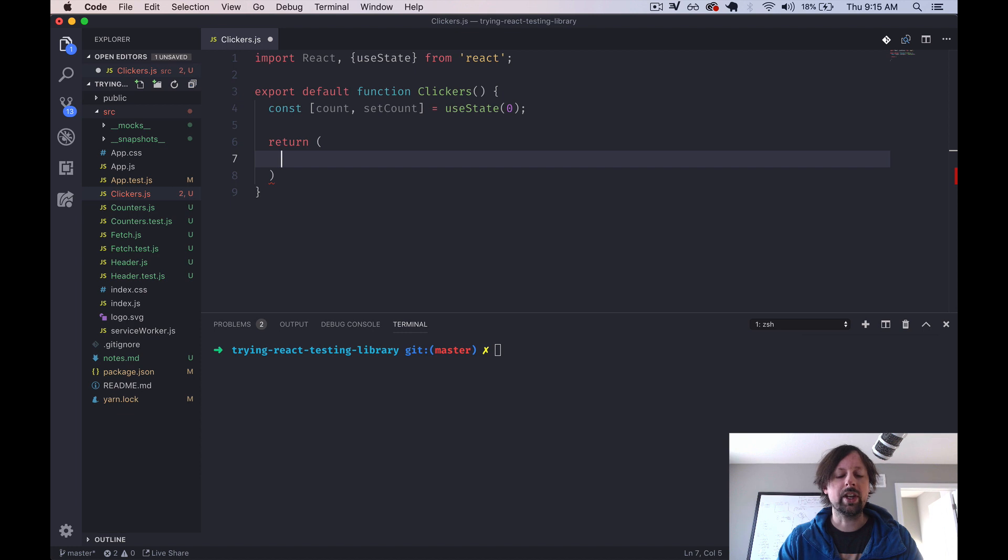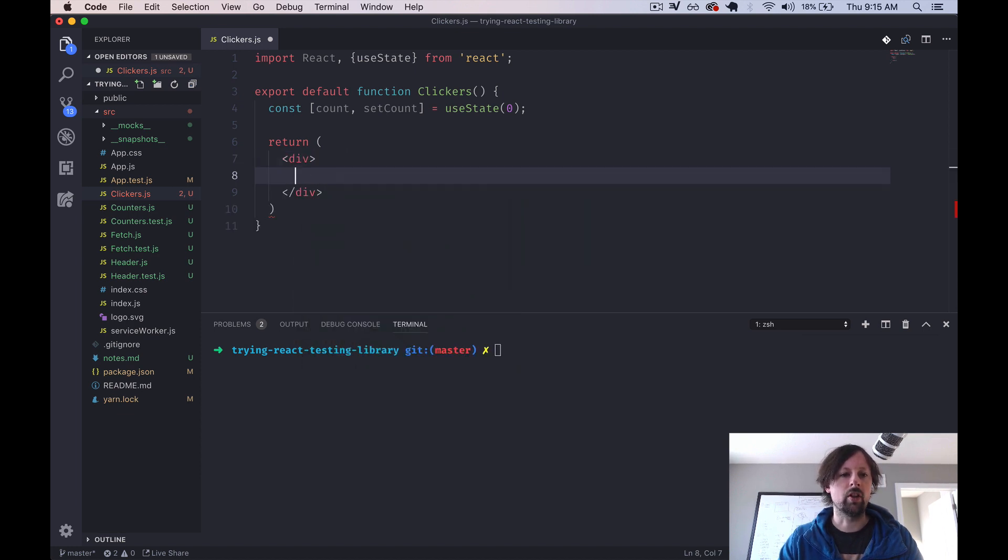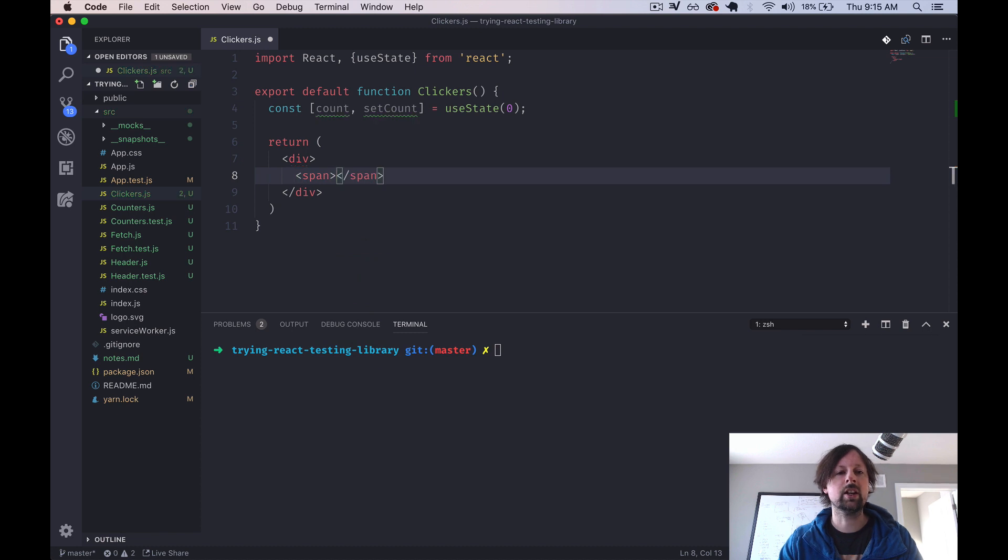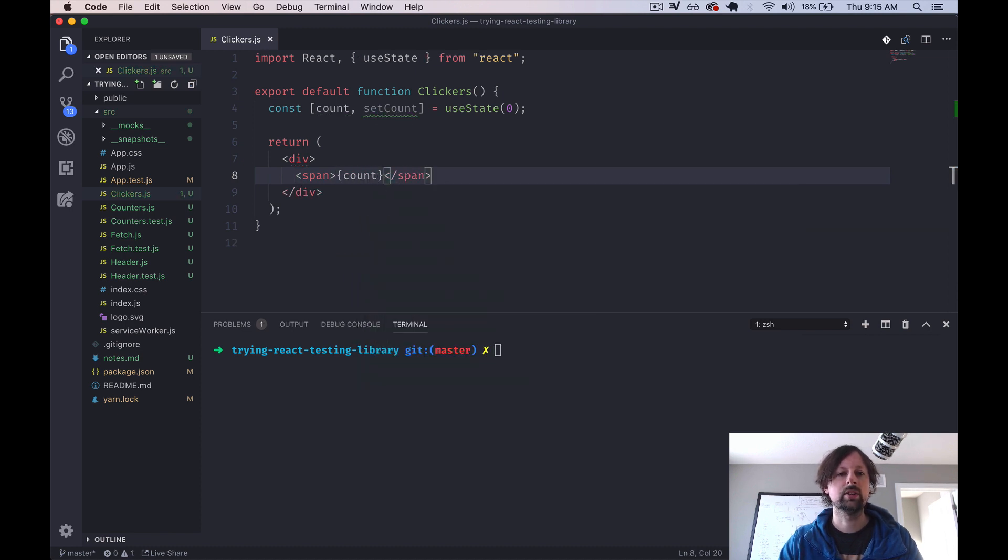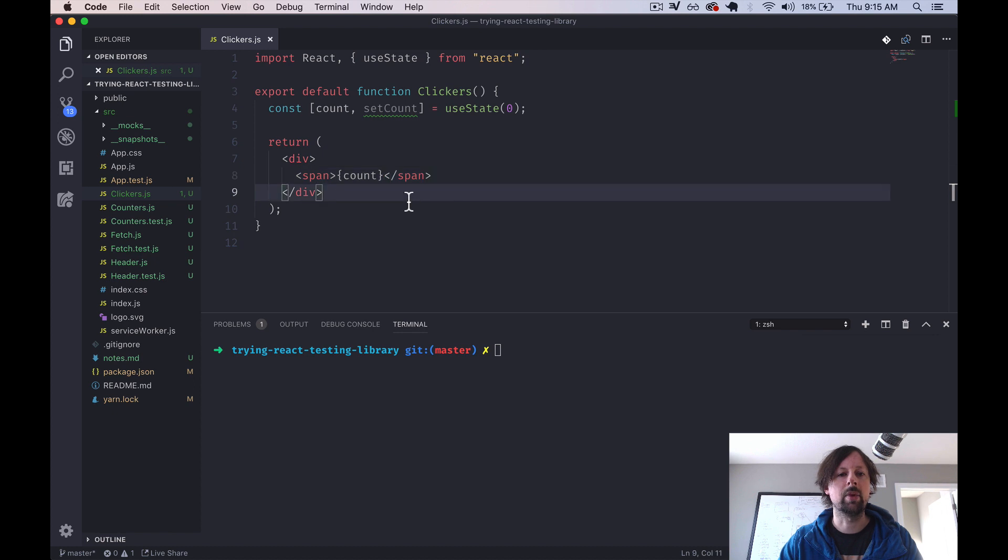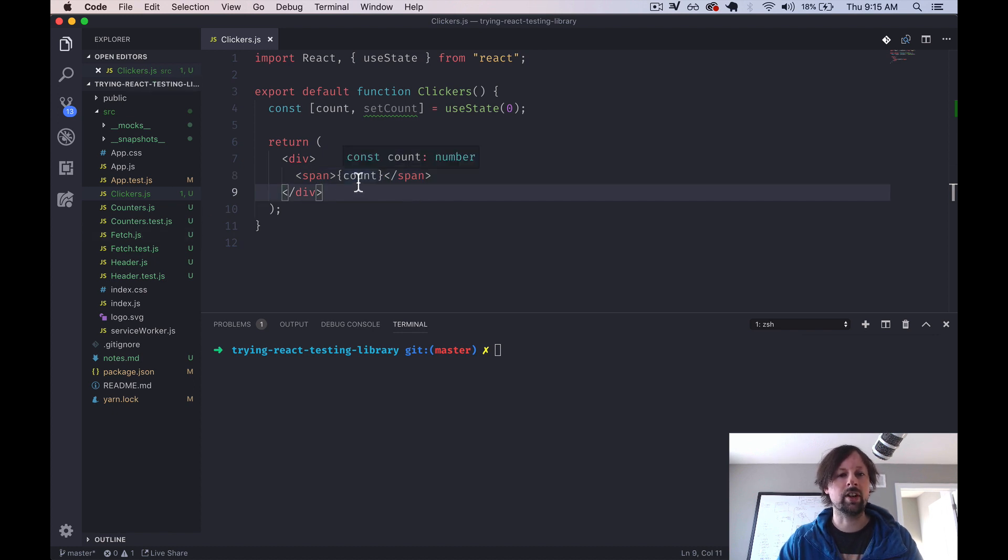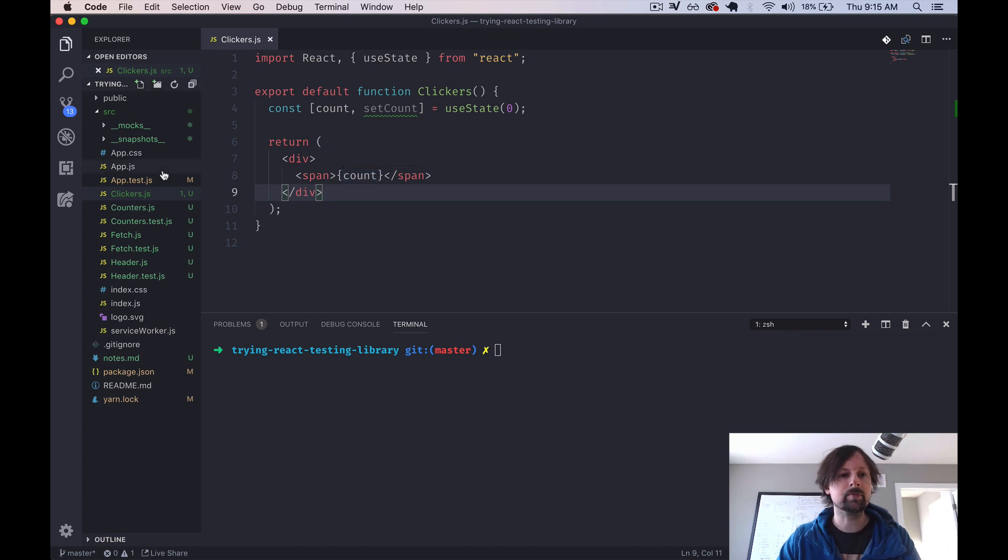So at this point, we can just put all this in a div, and the span here will contain the count. So we haven't used our set count at all yet, but we can start writing a test now just to make sure that it is displaying the count on the screen.